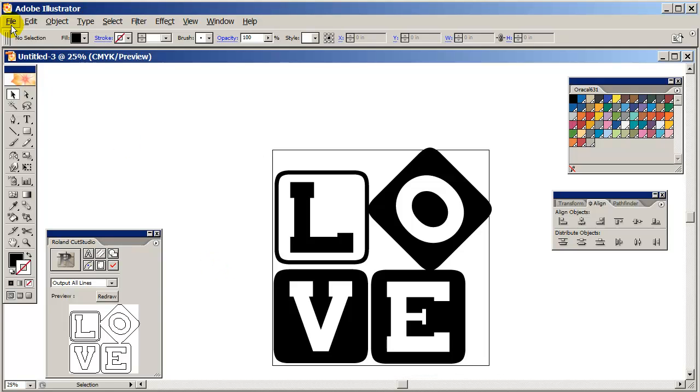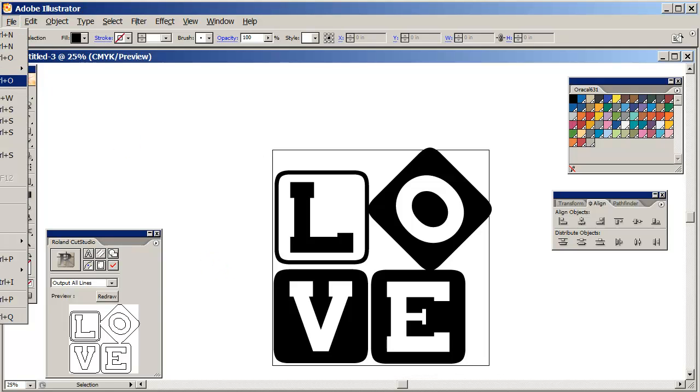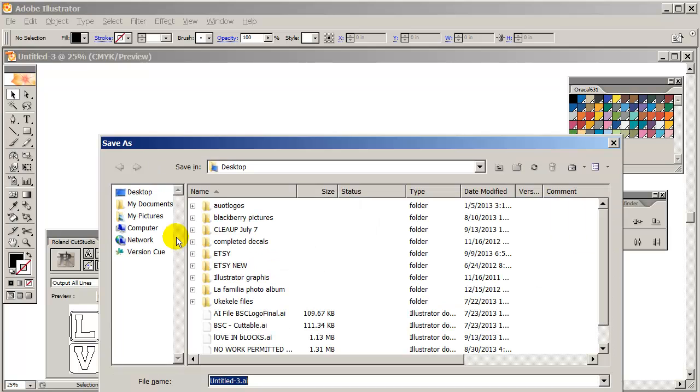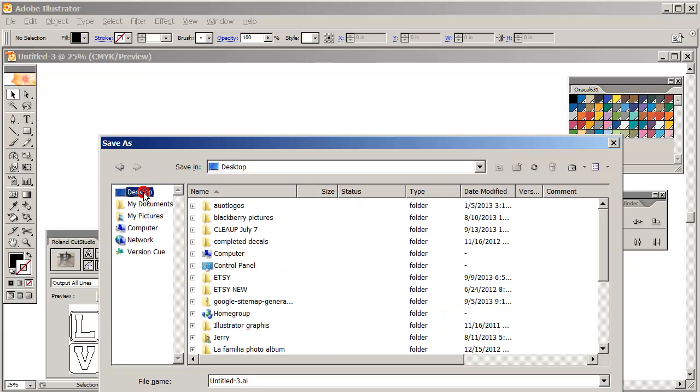I can save it and save it to my files if I want. I'm going to save this. Desktop. And I'm going to call it Love. There we go.